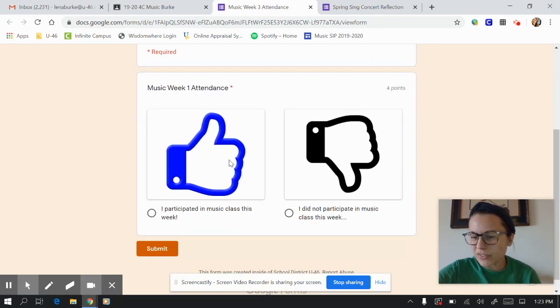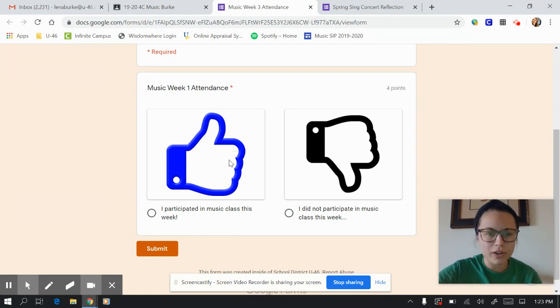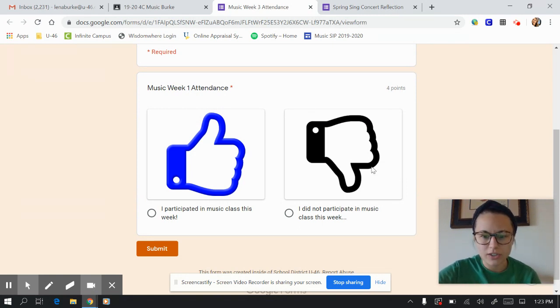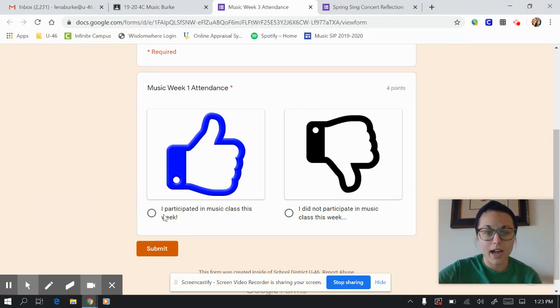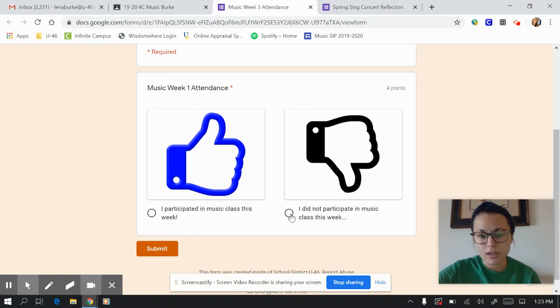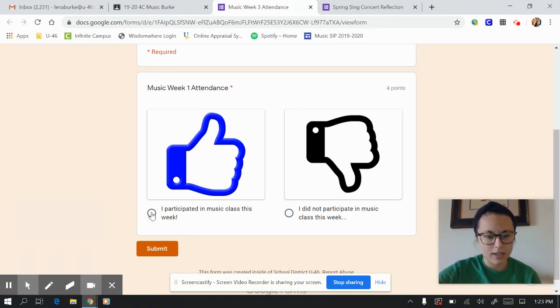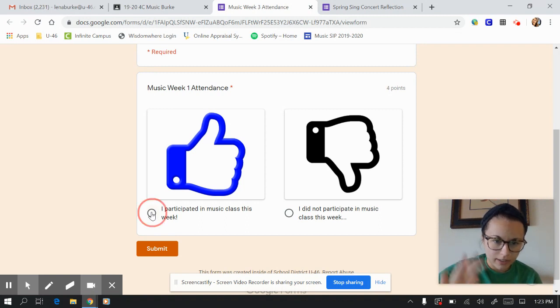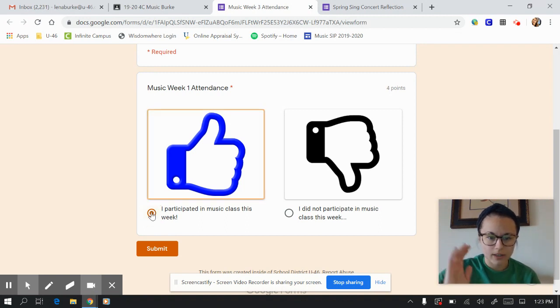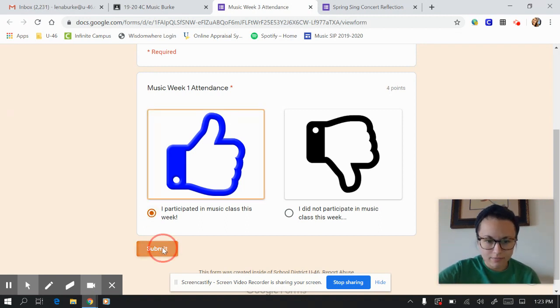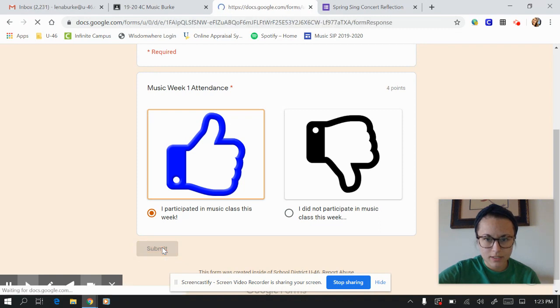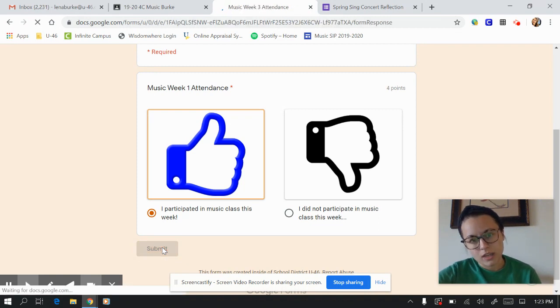It's just kind of like a quiz, so what you're going to do is you're going to click on the answer. So the answer is either I participated in music class this week or I did not participate in music class this week. So I'm going to say yes, I definitely did. Click right here to select my answer and then click submit. And that's all you do.